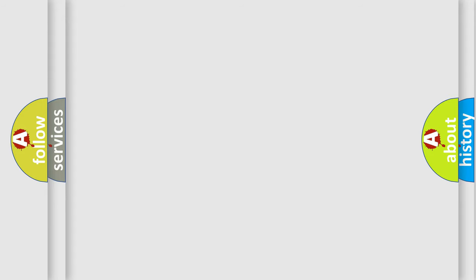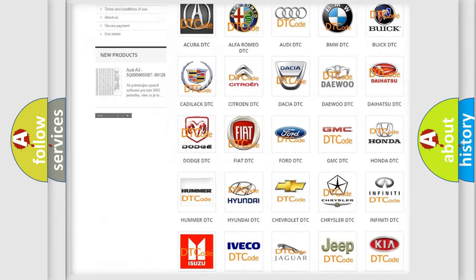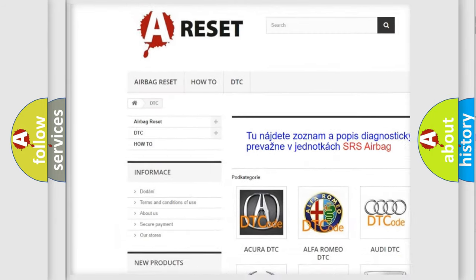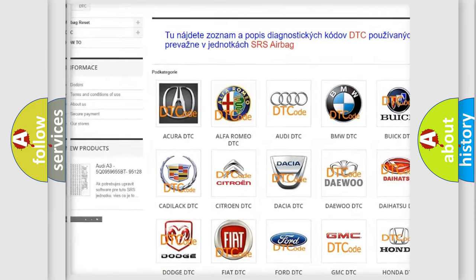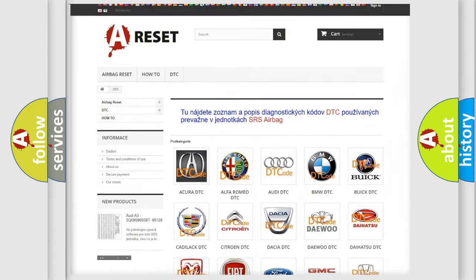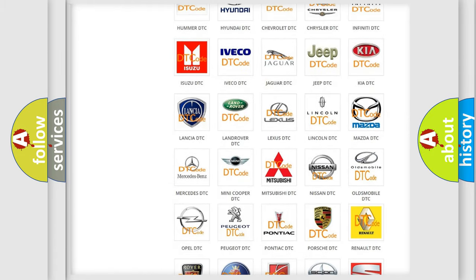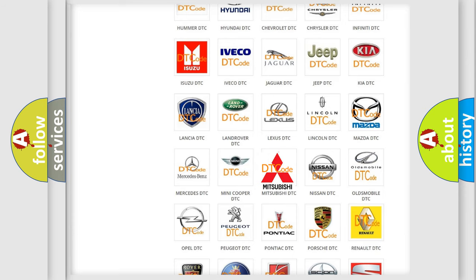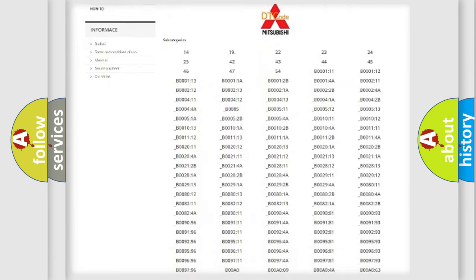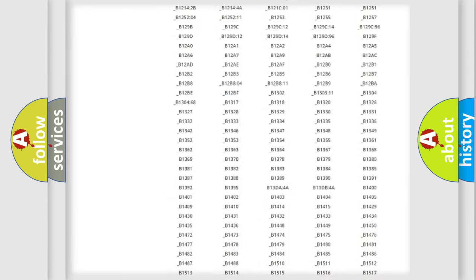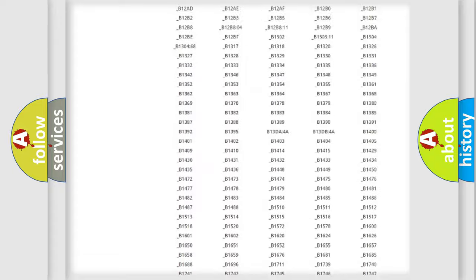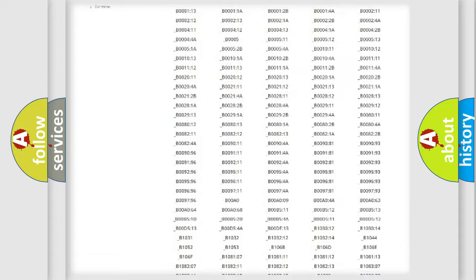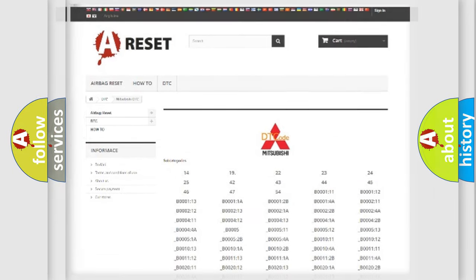Our website airbagreset.sk produces useful videos for you. You do not have to go through the OBD2 protocol anymore to know how to troubleshoot any car breakdown. You will find all the diagnostic codes that can be diagnosed in Mitsubishi vehicles, and many other useful things.